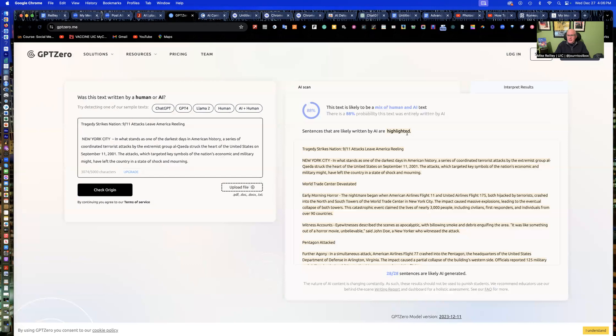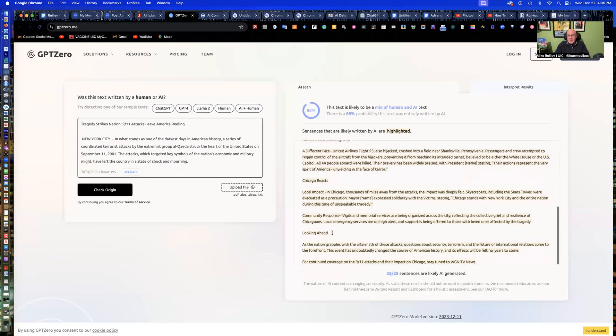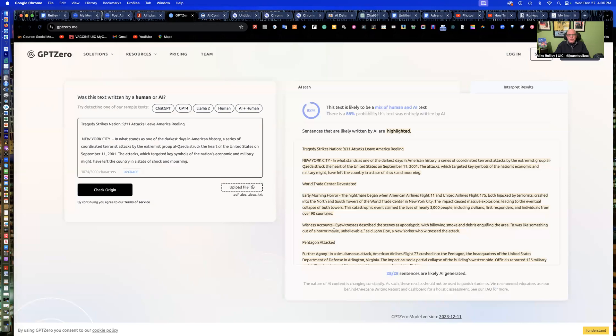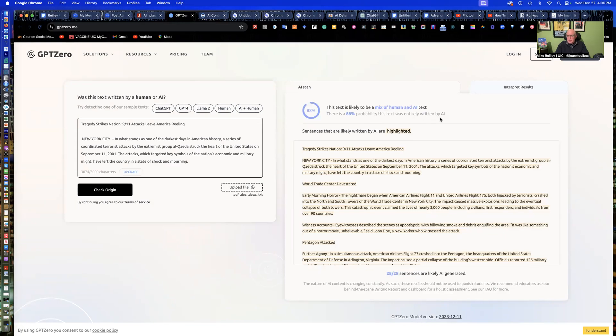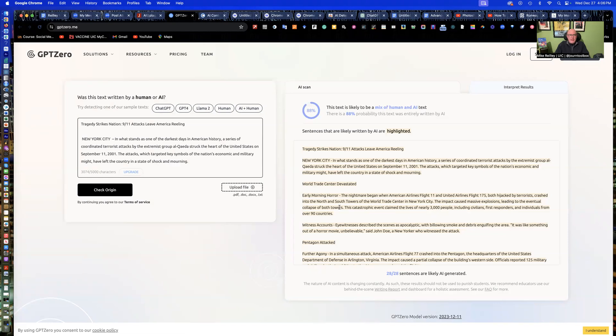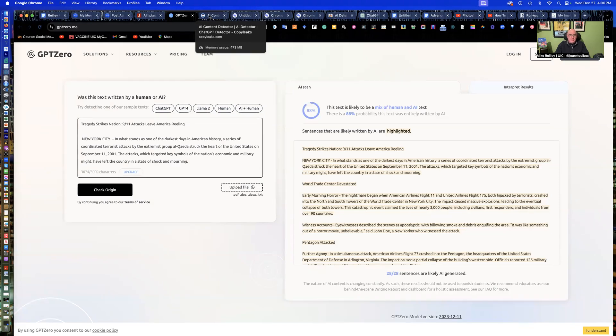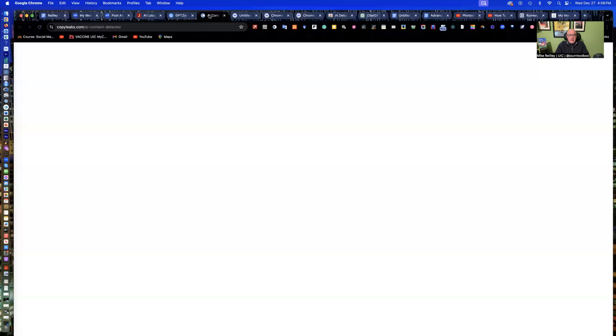Sentences that are likely to be AI are highlighted. It highlighted the whole thing, so it pretty much caught it. Some of these tools will give percentages. There's an 88% probability that this text was entirely written by AI. This is when you call the author in and sit down with them and say, hey, look, explain this to me. There's no attribution in it. You're not linking off to any background resources. You're not quoting anything. This really looks to me like it was written by AI. And that's their chance to confess. I usually ding them really hard on the grade. They take a zero for the assignment.